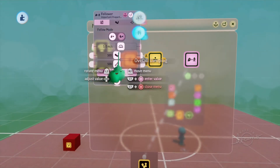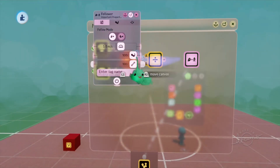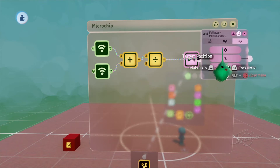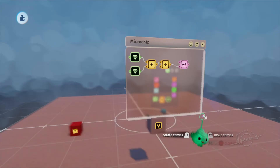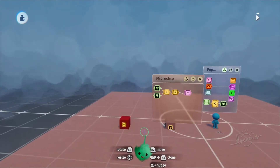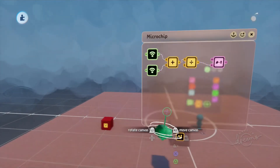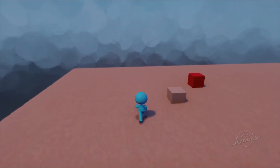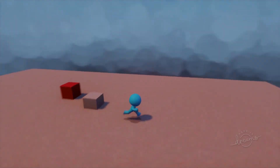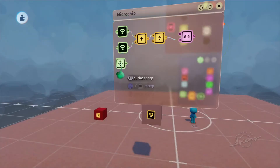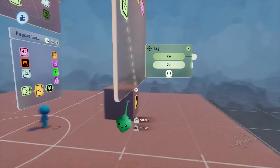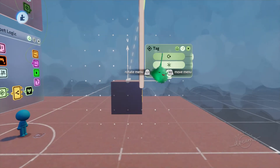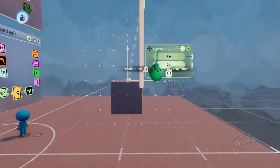If I take a follower, I can set the strength and damping all the way up and plug this midpoint into the target position. If I start time, we can see it goes exactly between the player and the enemy — the block stays between us and the enemy the entire time. I'll take a tag and place it on this midpoint block, right on the top, and I've labeled this 'camera lock-on position.'